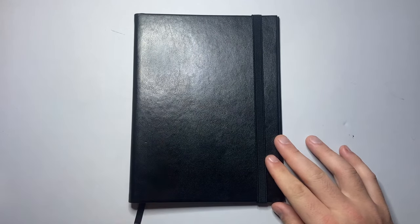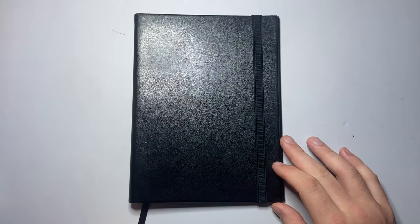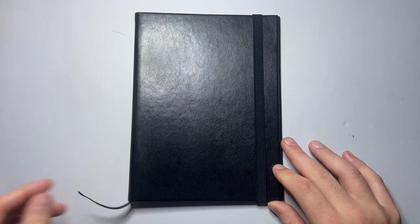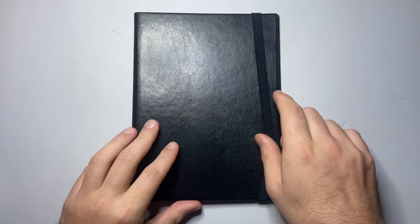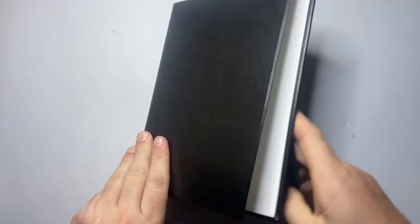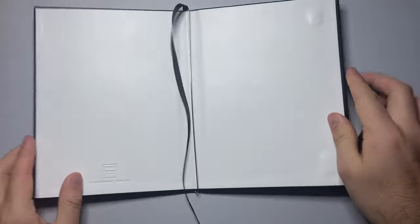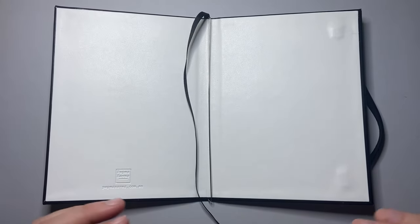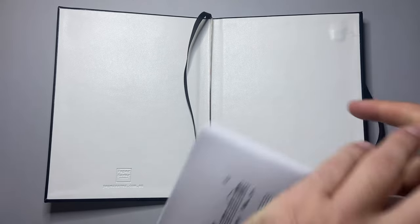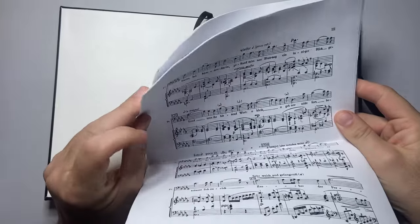It's a hardcover with the elastic and a ribbon here at the bottom, but there's no paper. This notebook is designed, it's a notebook cover really, designed to use paper that is effectively scrap paper.